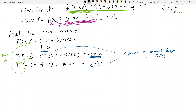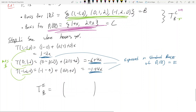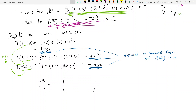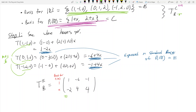Let's call the standard basis of P₁(R) as E. We build the intermediate matrix T_BE by taking those three outputs as column vectors: T_BE = [[1, -6, -1], [-2, 4, 4]], in the order T(1,-1,0), T(0,1,2), T(-1,2,0), matching the order the bases are given.